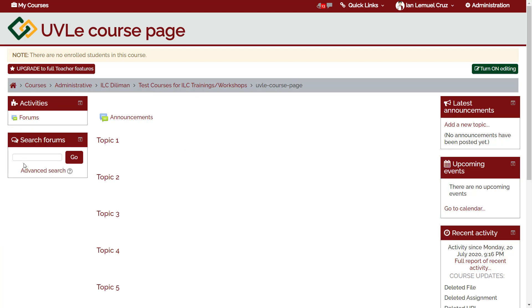The search forums block allows users to search discussion threads within any basic forum activity. In the rightmost column, we have the following: the latest announcements block,